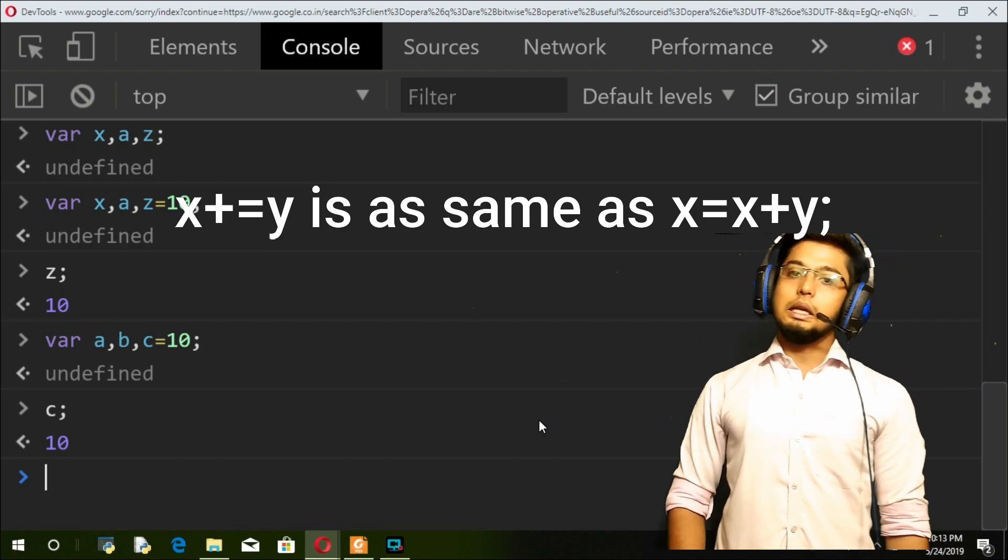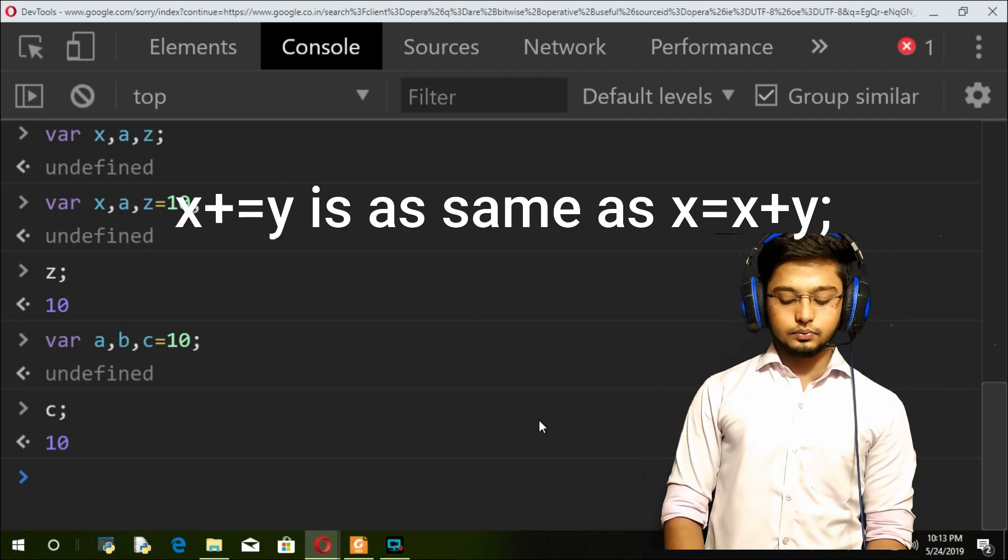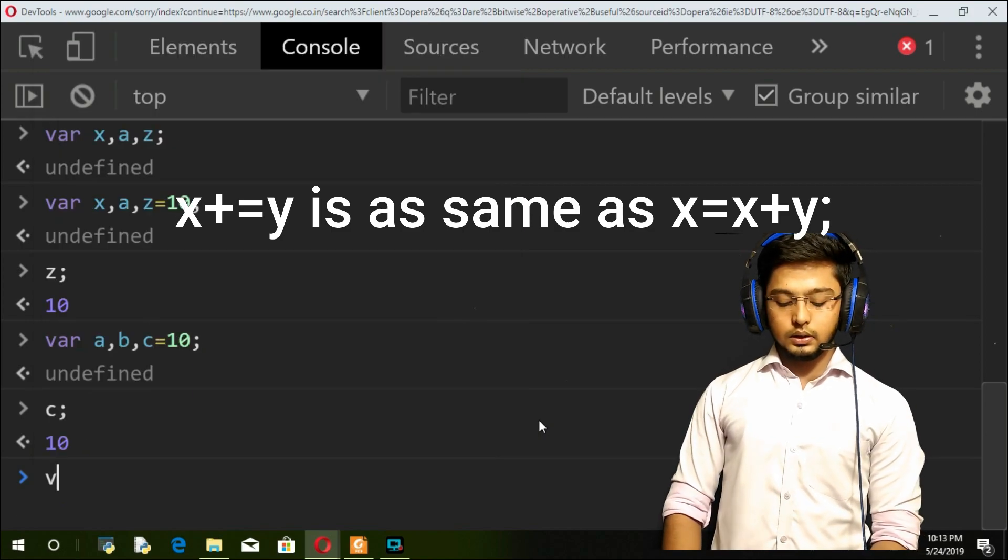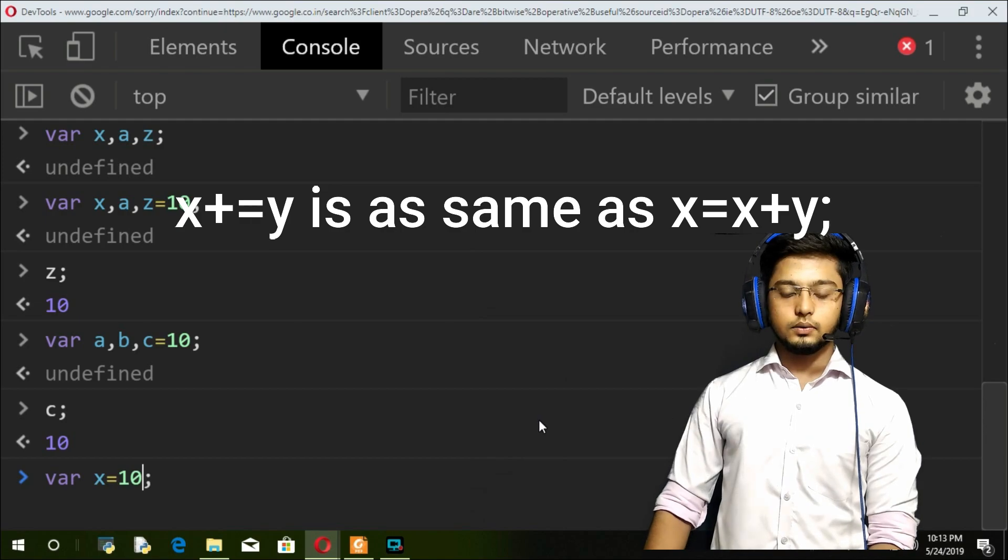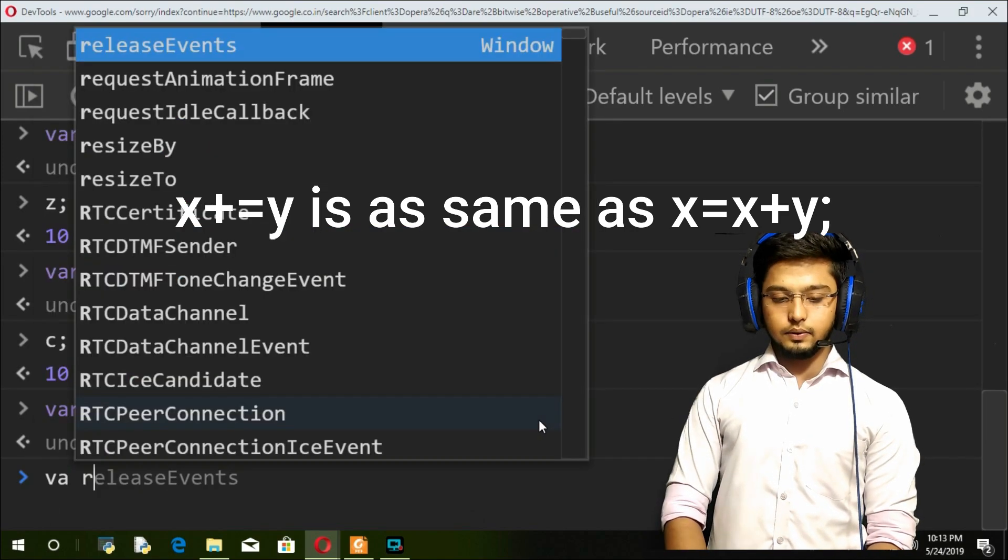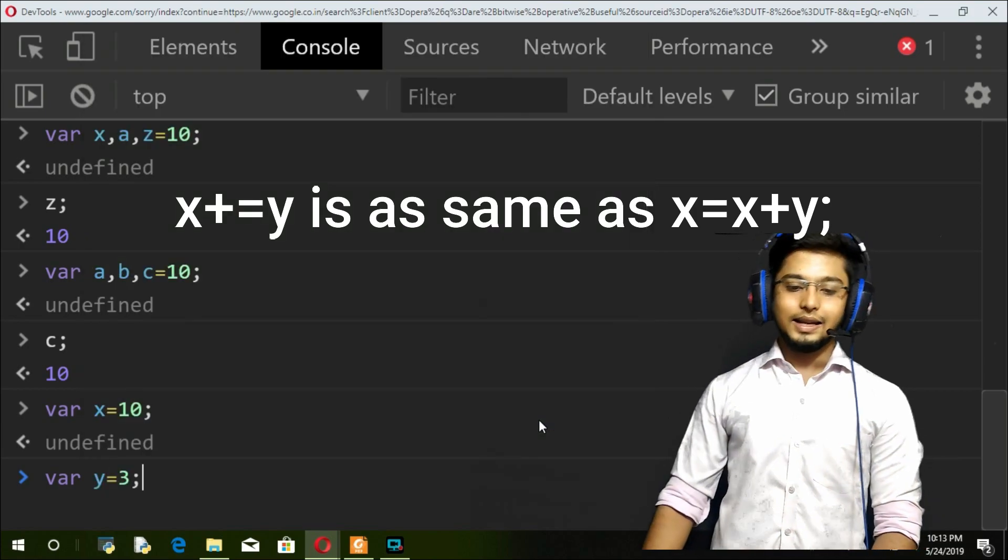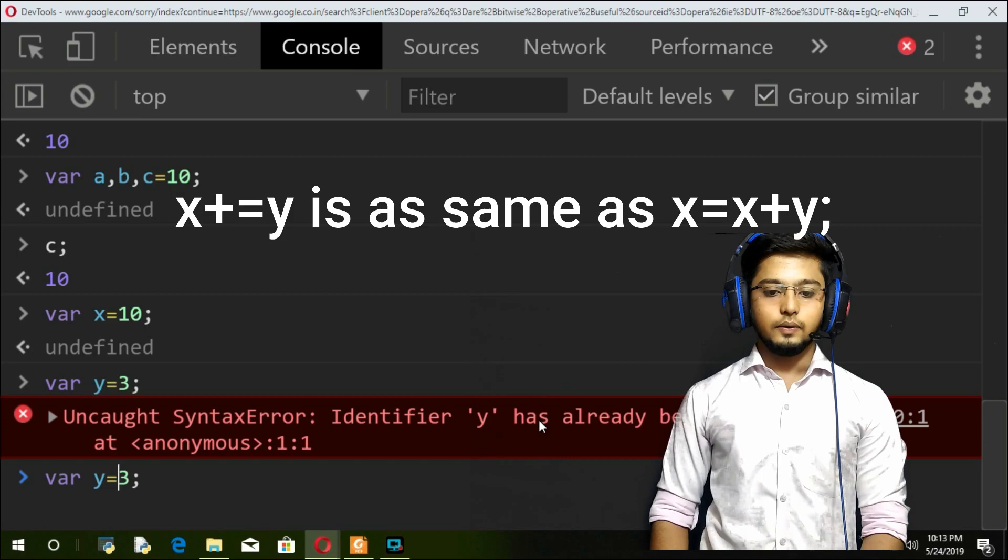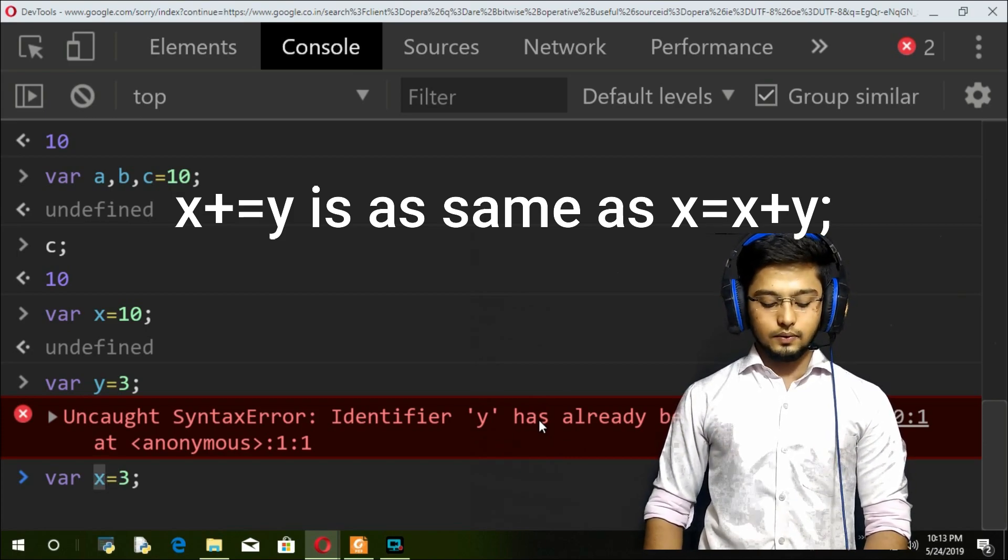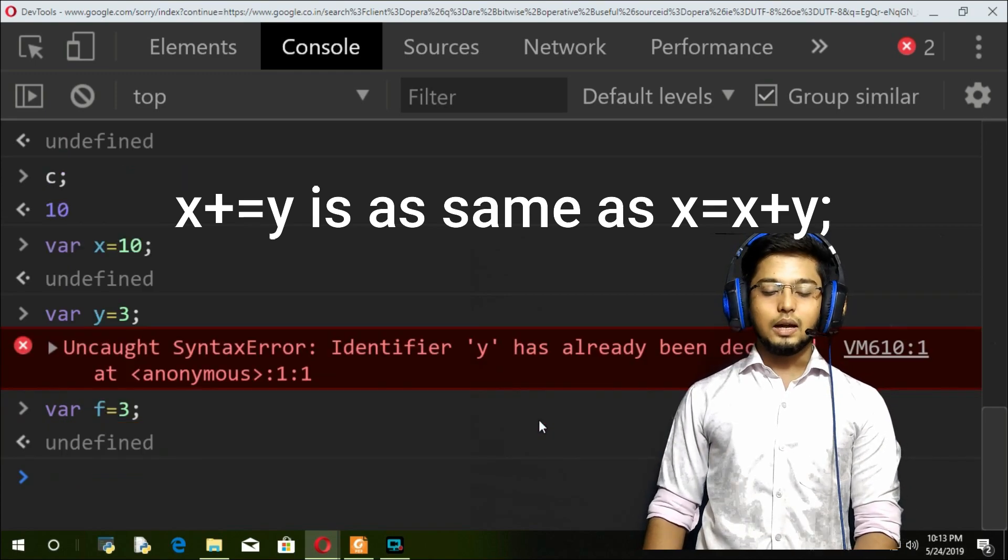For example, if I take x as 10 and if I take f as 3, I have two variables x and f with their values.